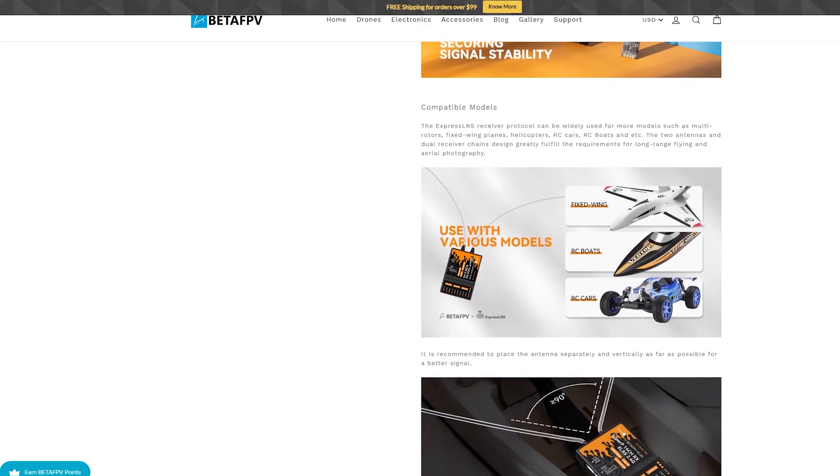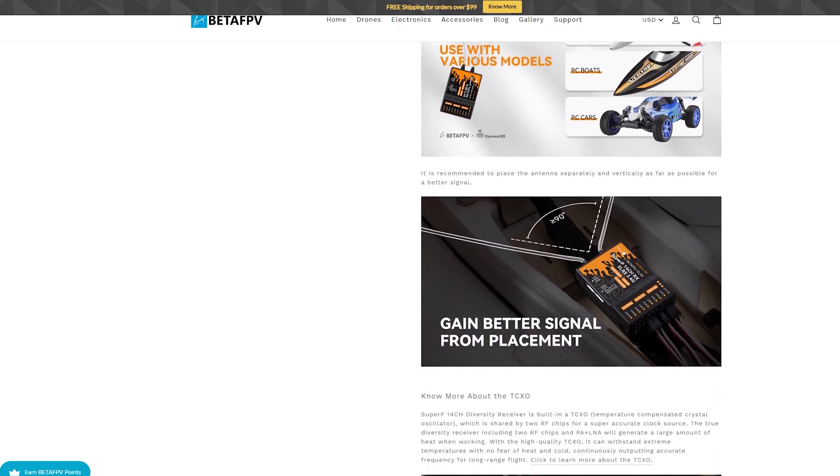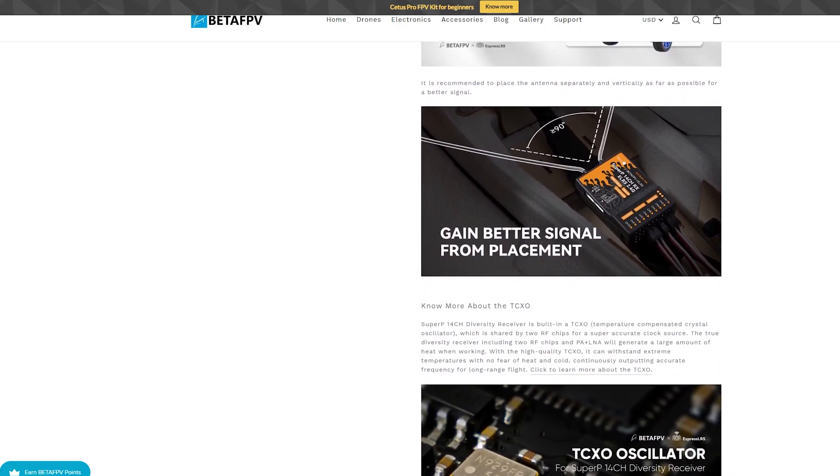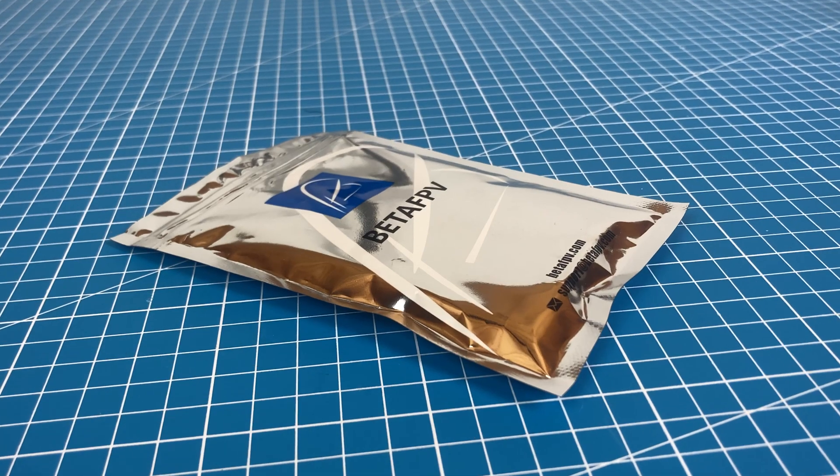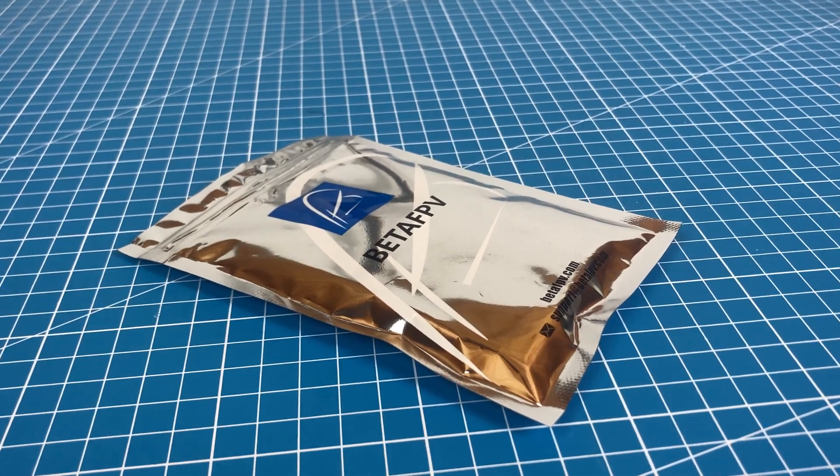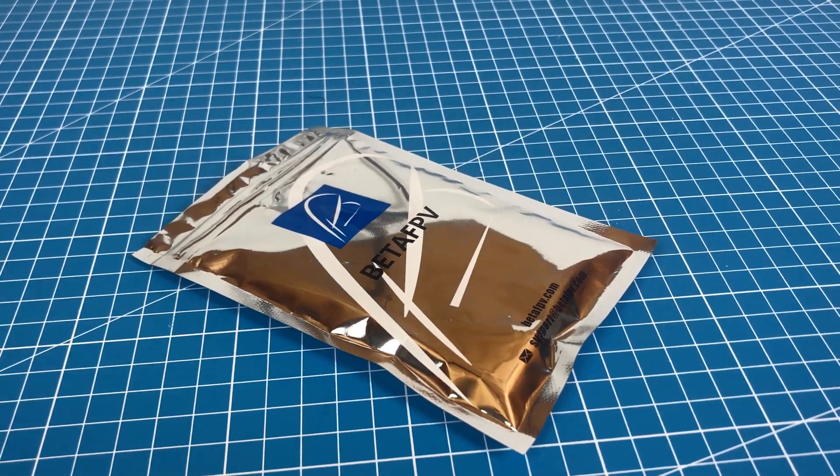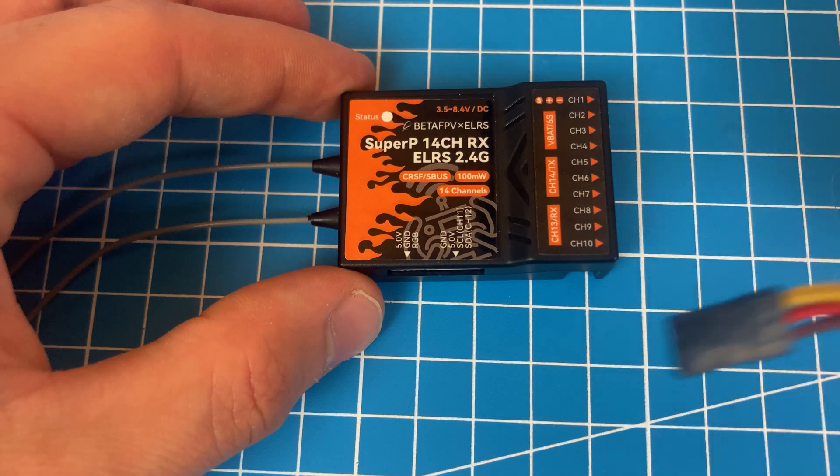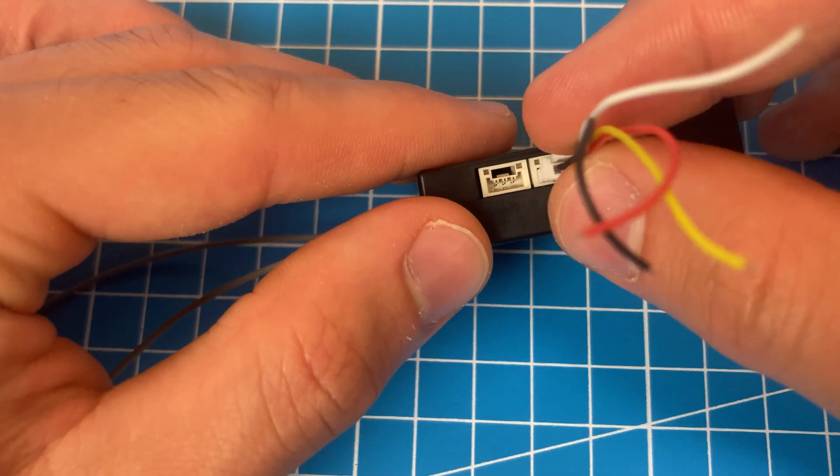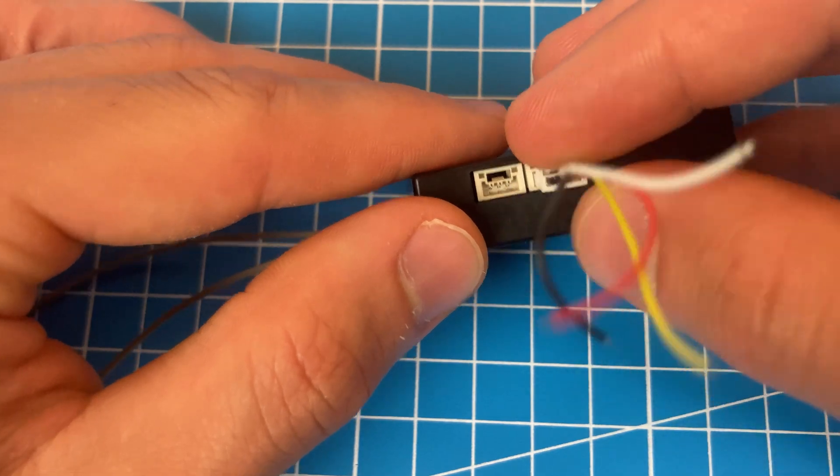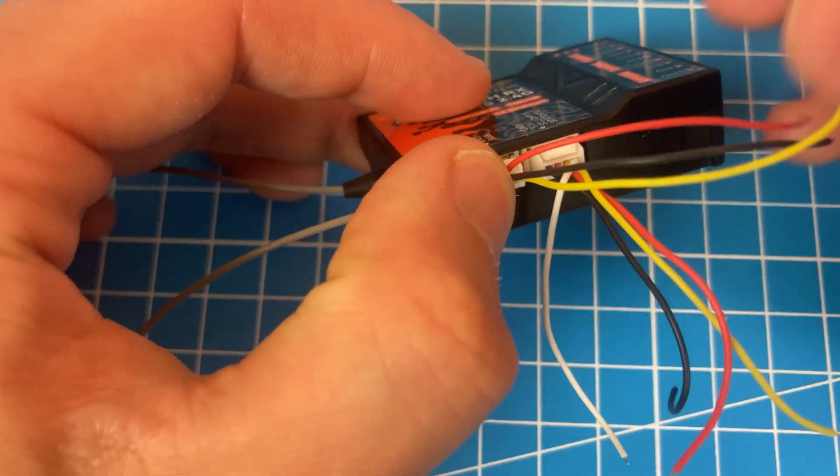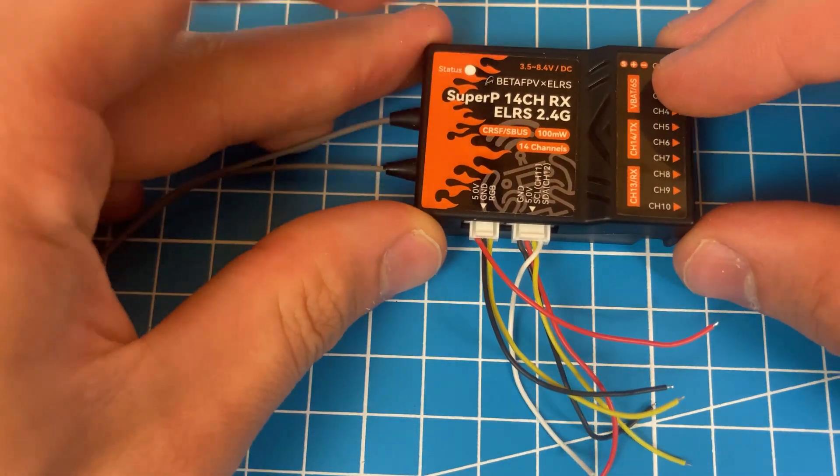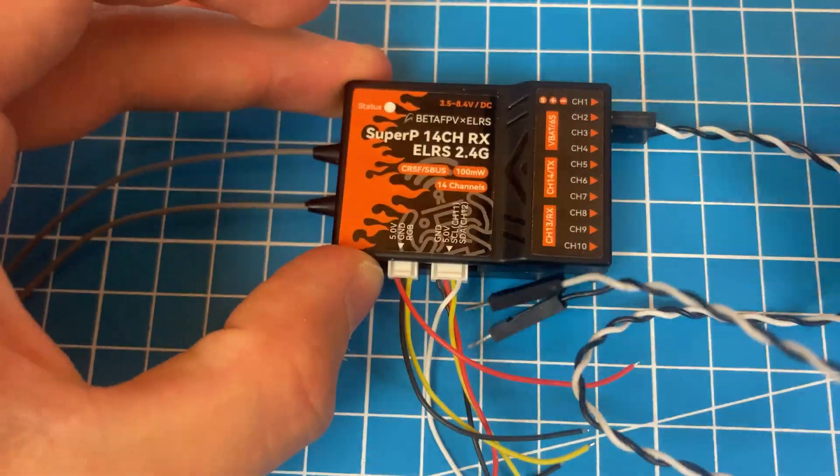It also features an RGB LED that indicates the receiver states and packet rate. In the package, we have the receiver itself, a Y servo cable, a 3-pin cable for the RGB, a 4-pin cable for the I2C port, and a VBUD sensor cable.